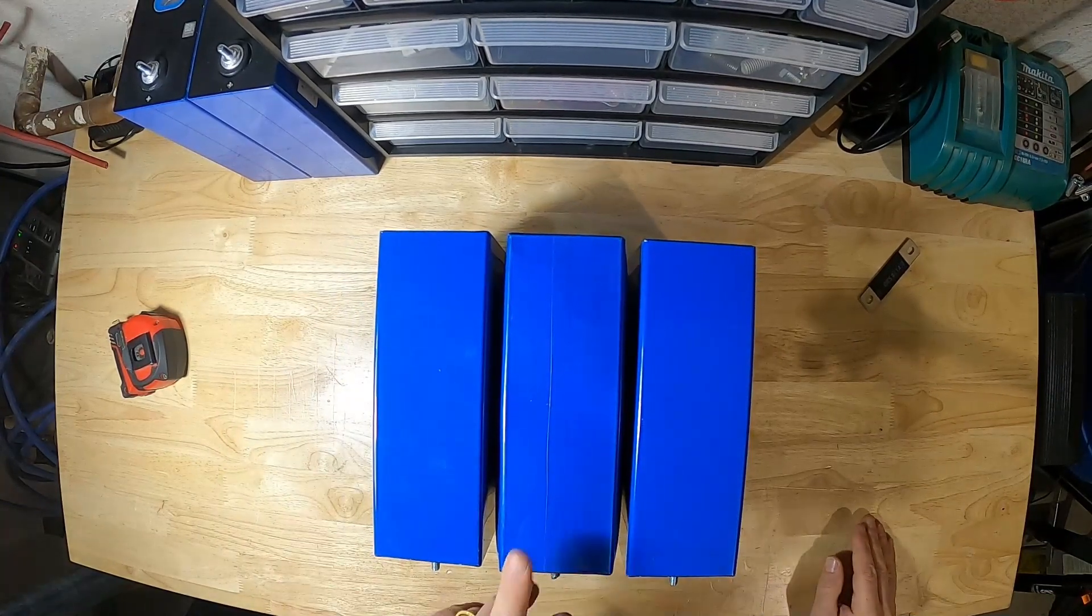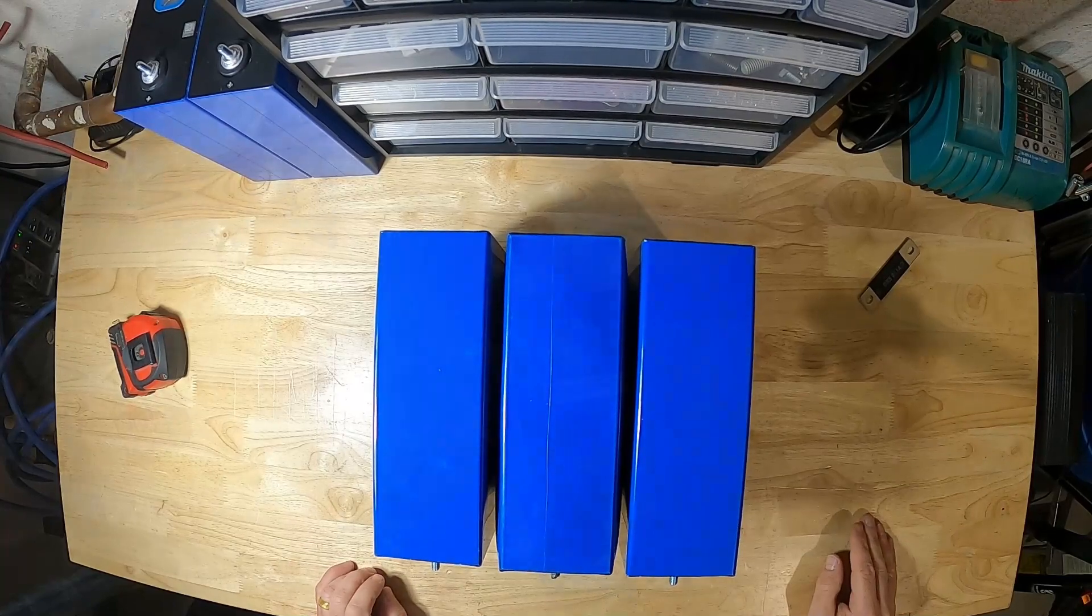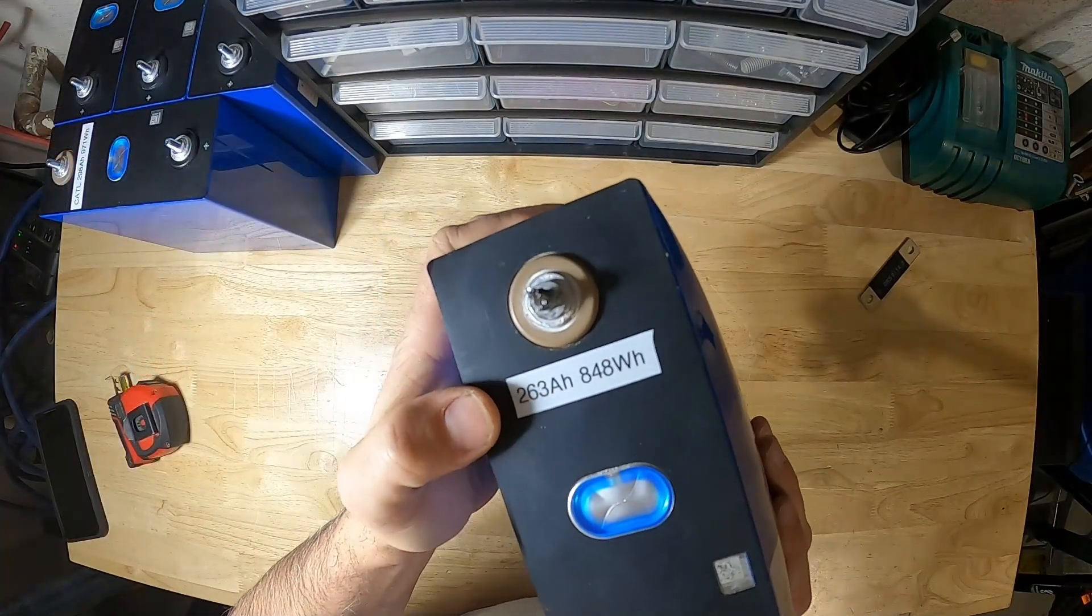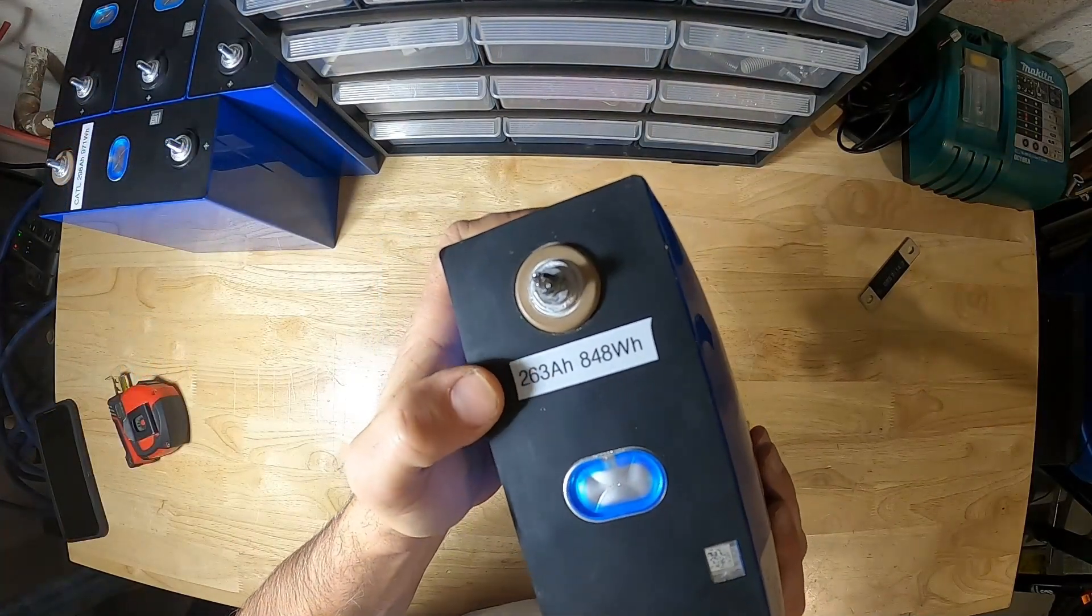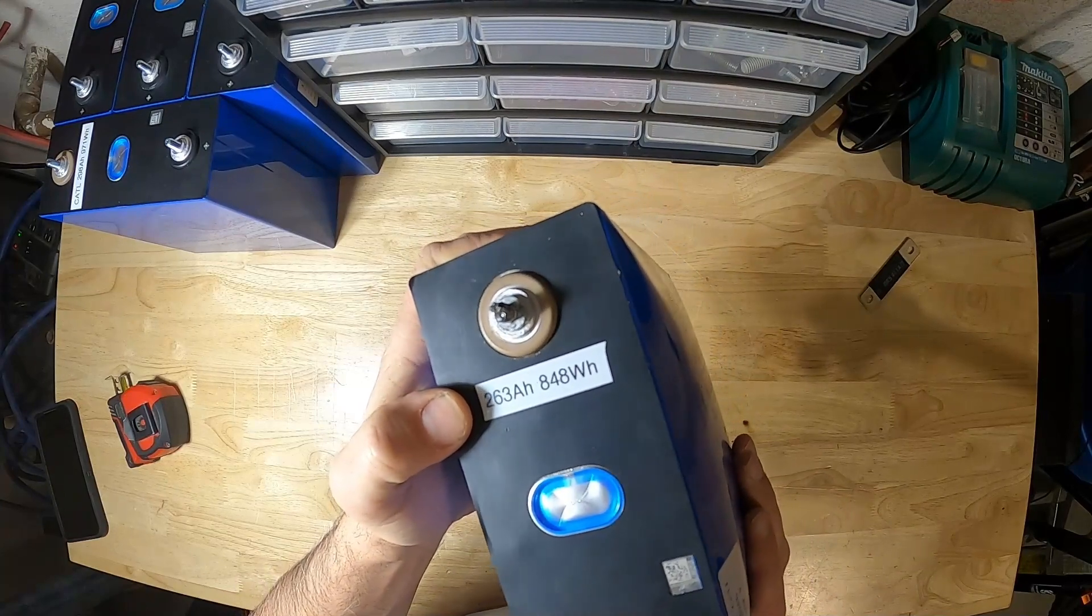I would not use this battery in a pack anymore. So this cell originally had 280 amp hours worth of capacity.